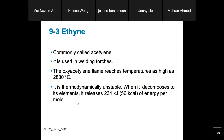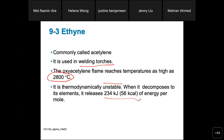Acetylene is commonly used in welding torches. The oxyacetylene flame reaches very high temperatures — this type of high temperature is needed in shipping companies that construct large ships, where iron components need to be joined, and iron requires very high temperature. Alkynes are thermodynamically unstable; when acetylene decomposes to its elements, it releases a significant amount of energy per mole.